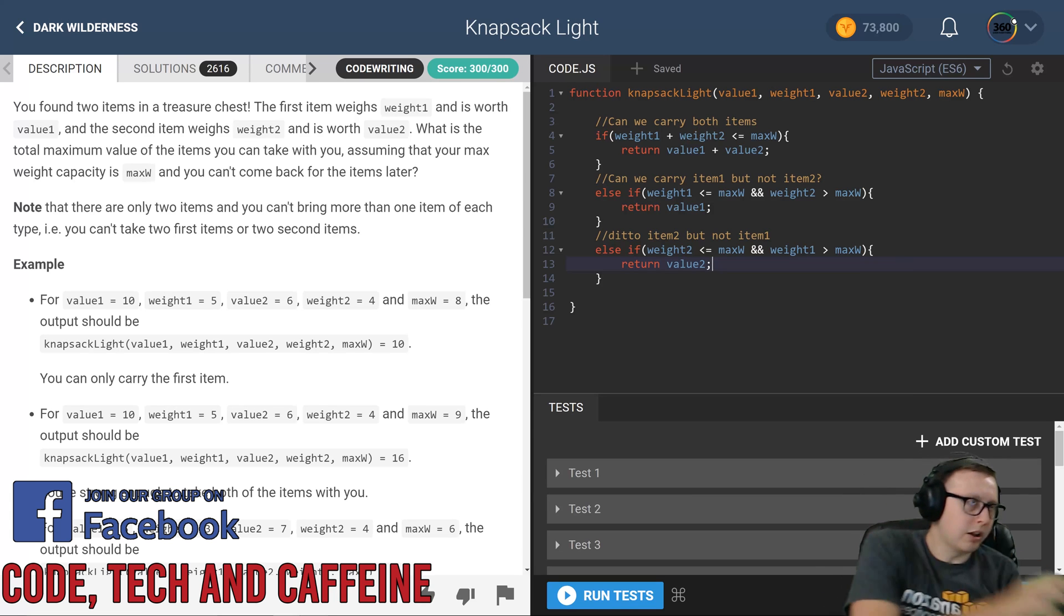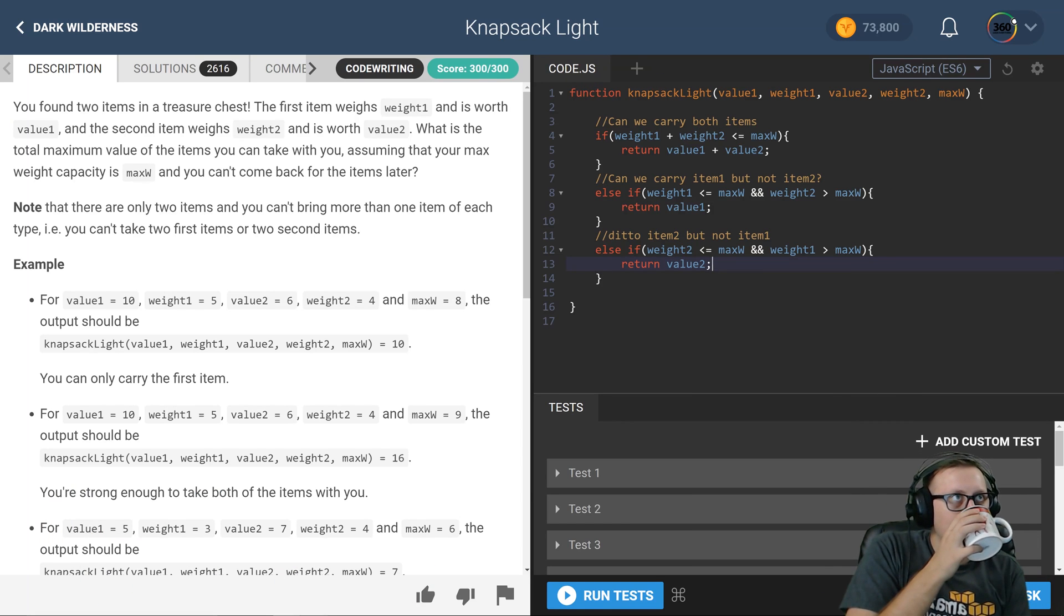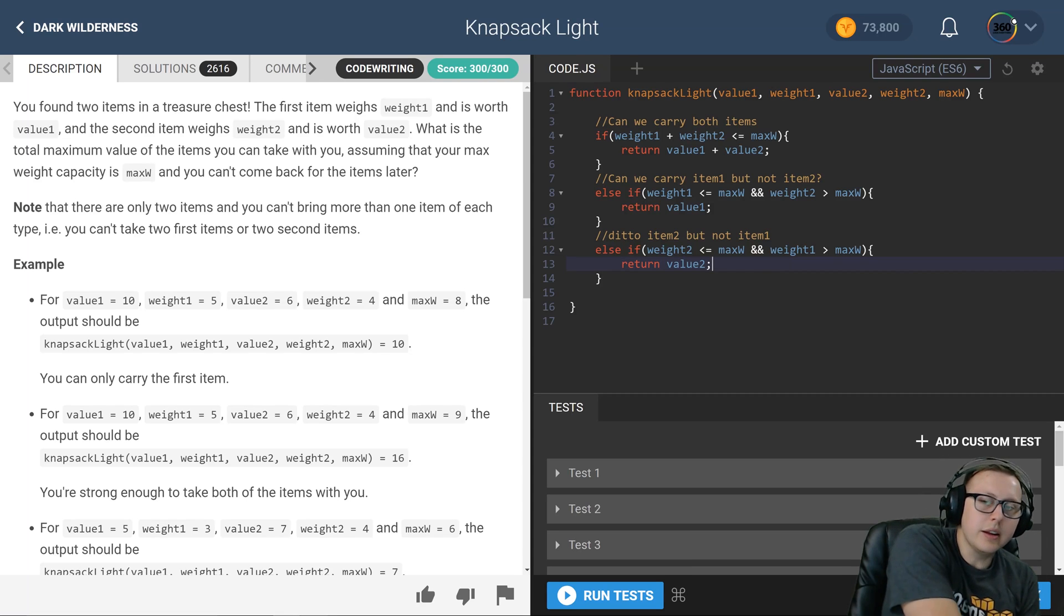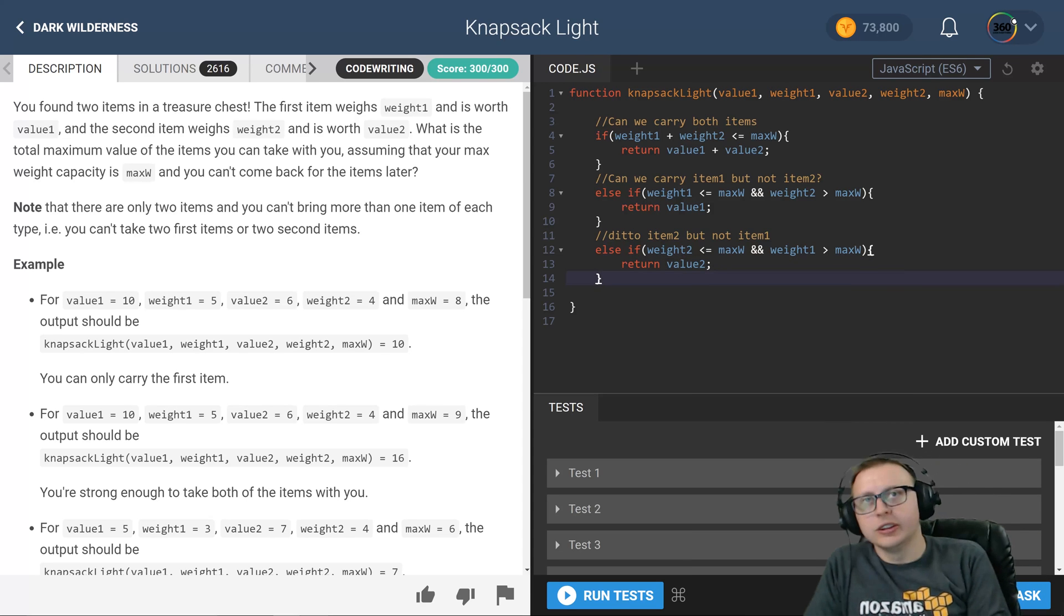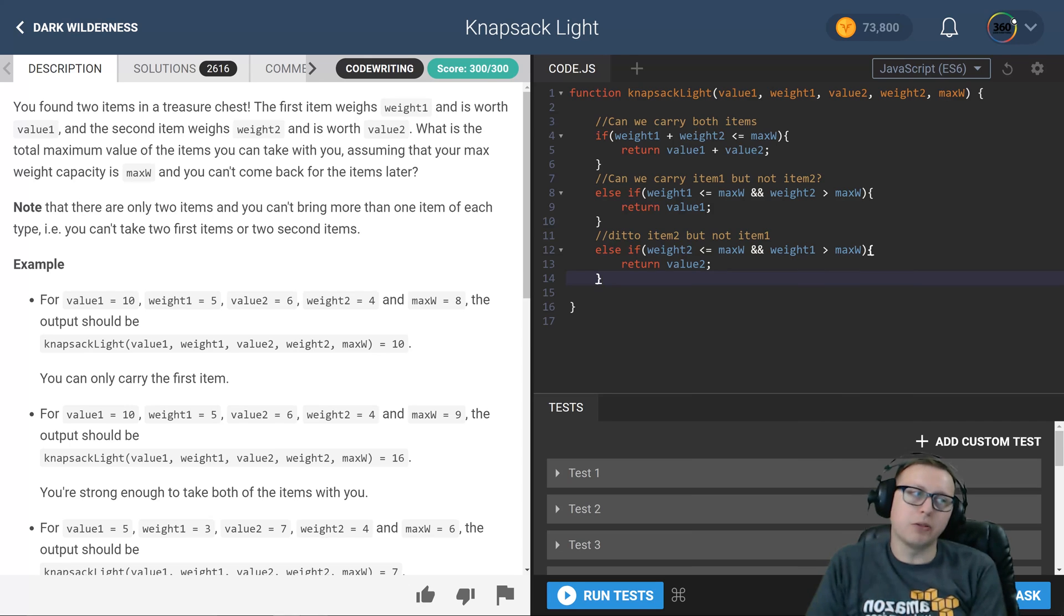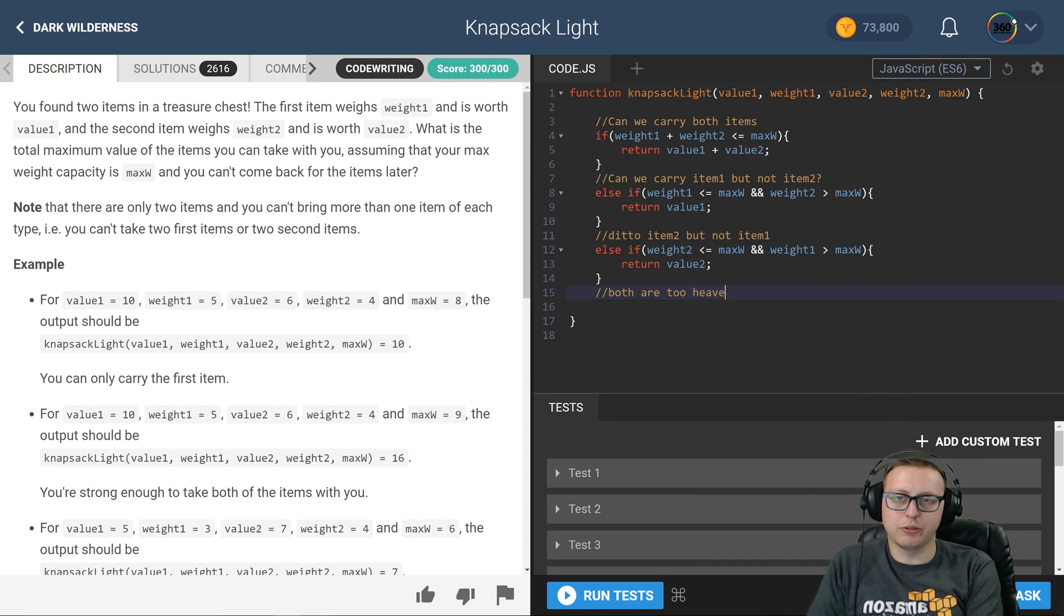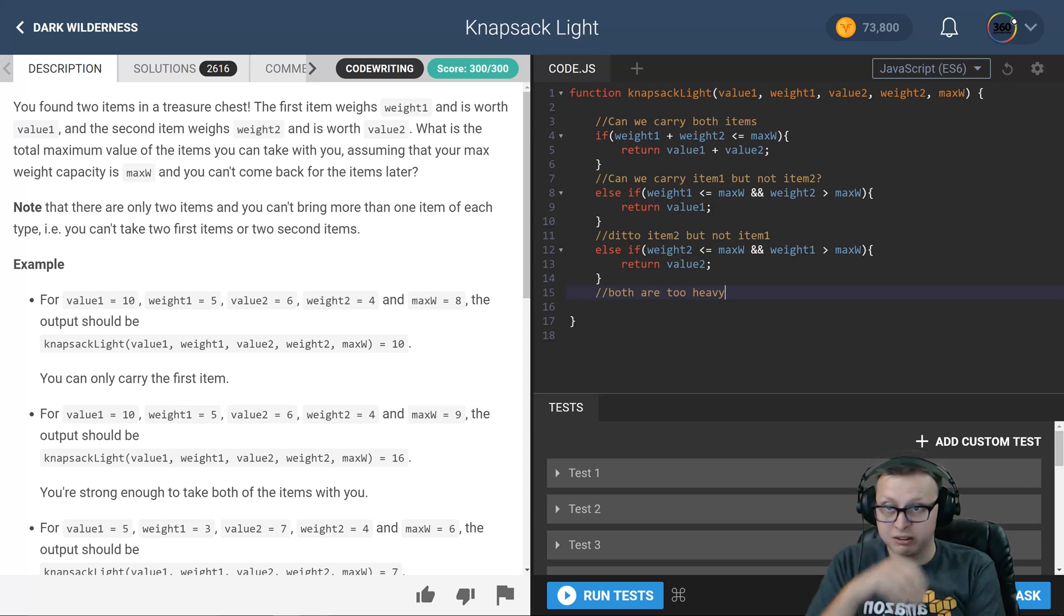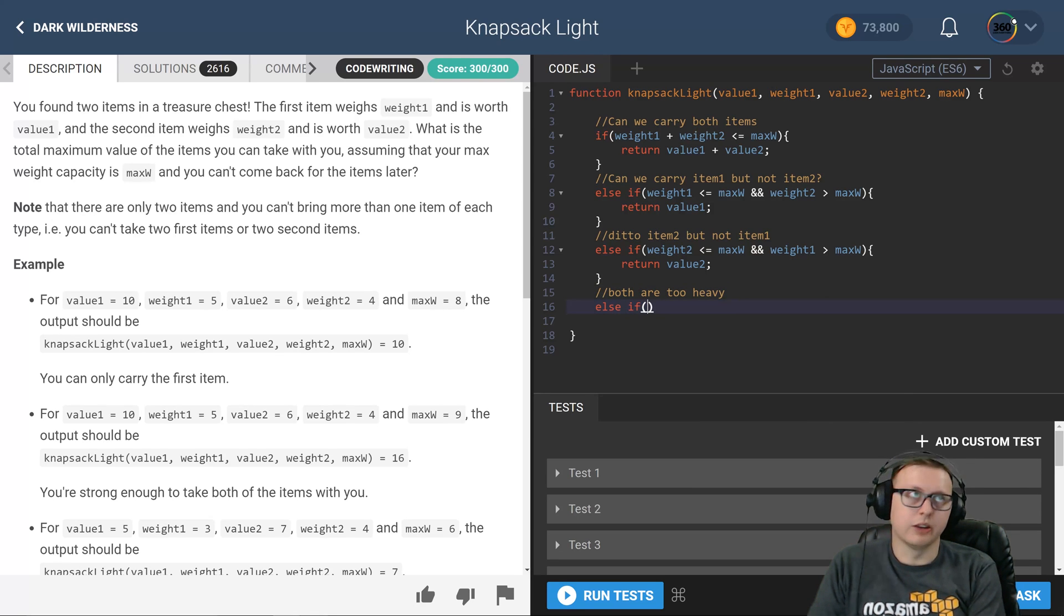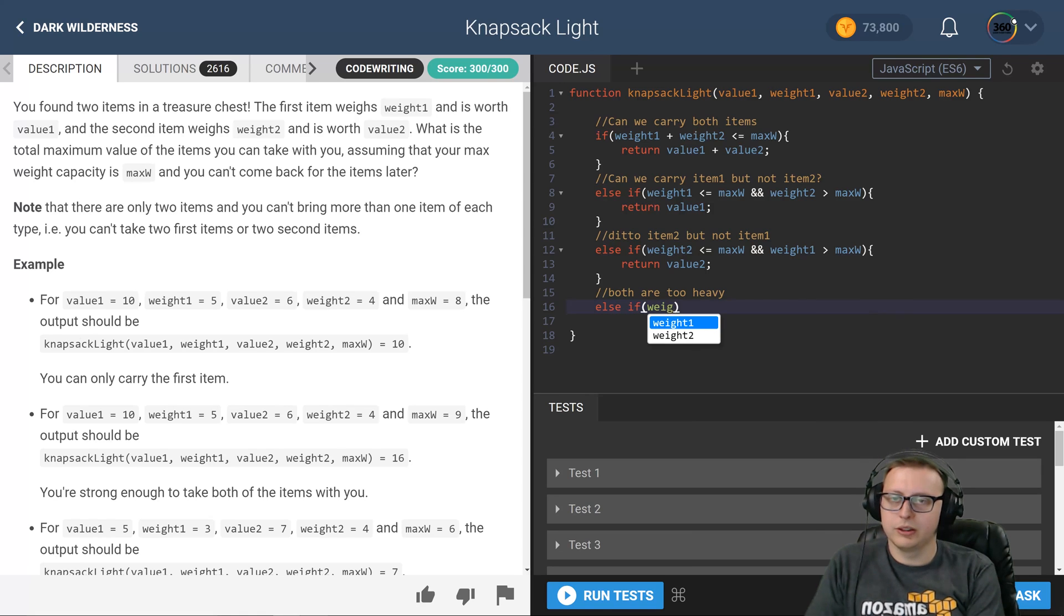All right, now the last else-if before we hit an else is: what happens if both items are too heavy? If they're both too heavy we can't carry either and we return zero. So if weight 1 is greater than max W...